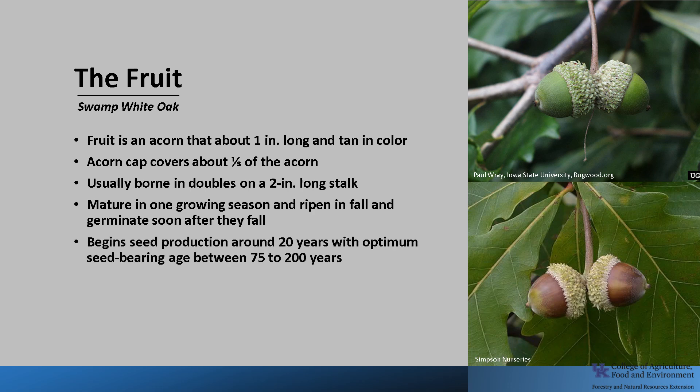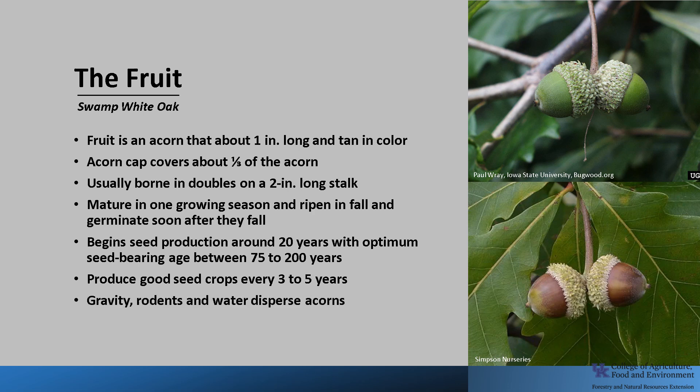Swamp White Oak trees begin seed production around 20 years of age, with optimum seed-bearing age between 75 and 200 years. Trees produce good seed crops every three to five years, with light seed crops during the intervening years. Gravity, rodents, and water disperse the acorns.